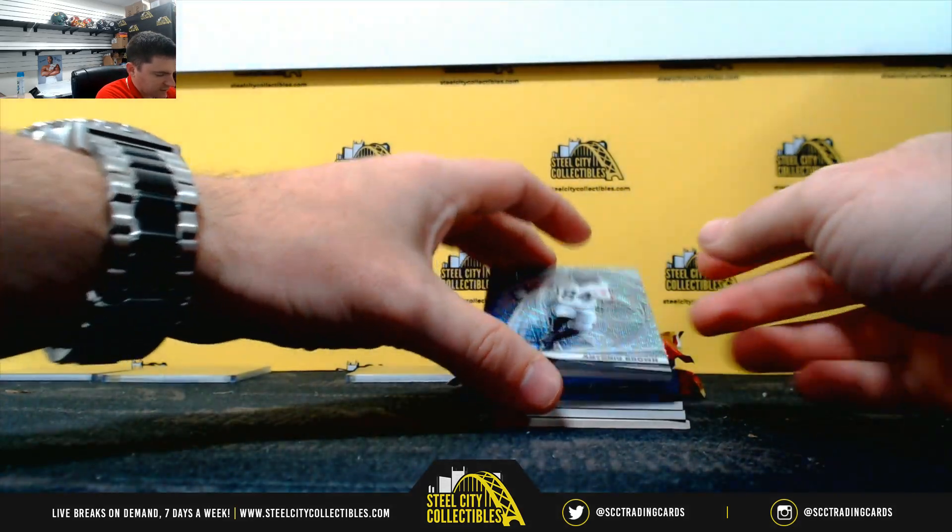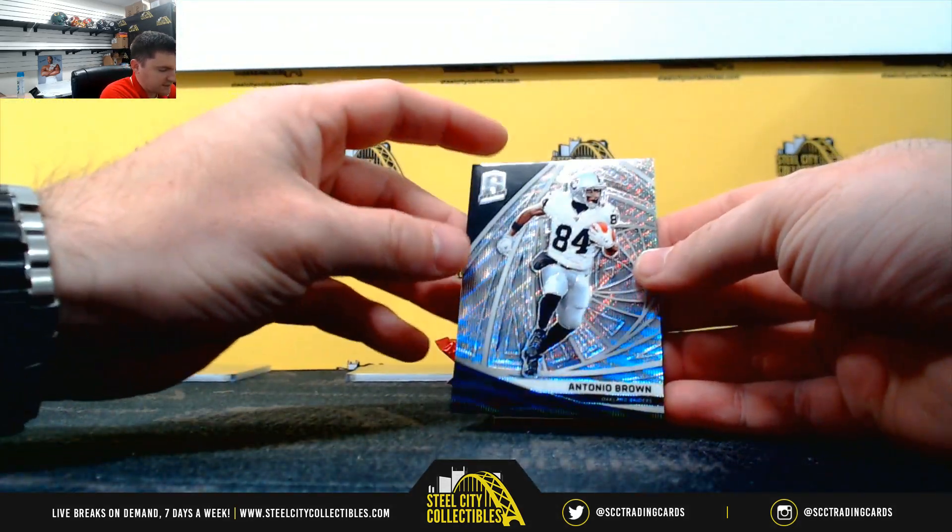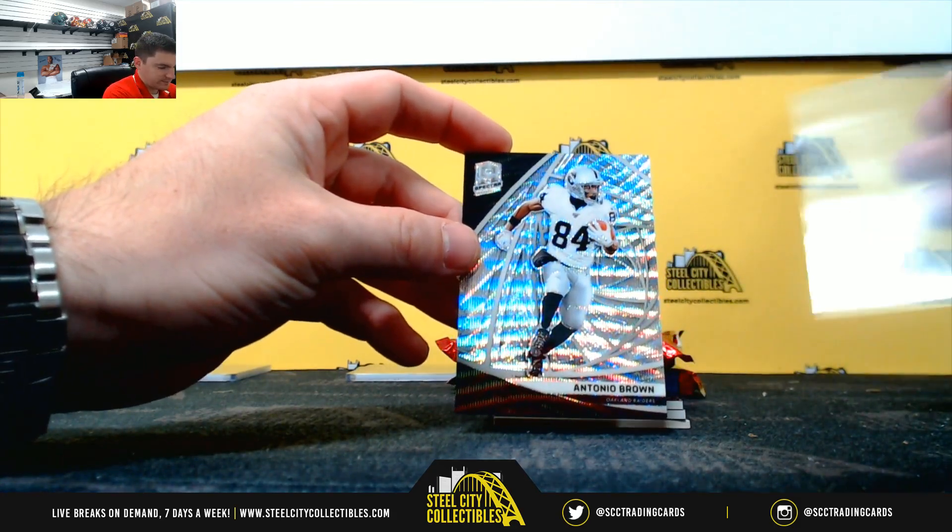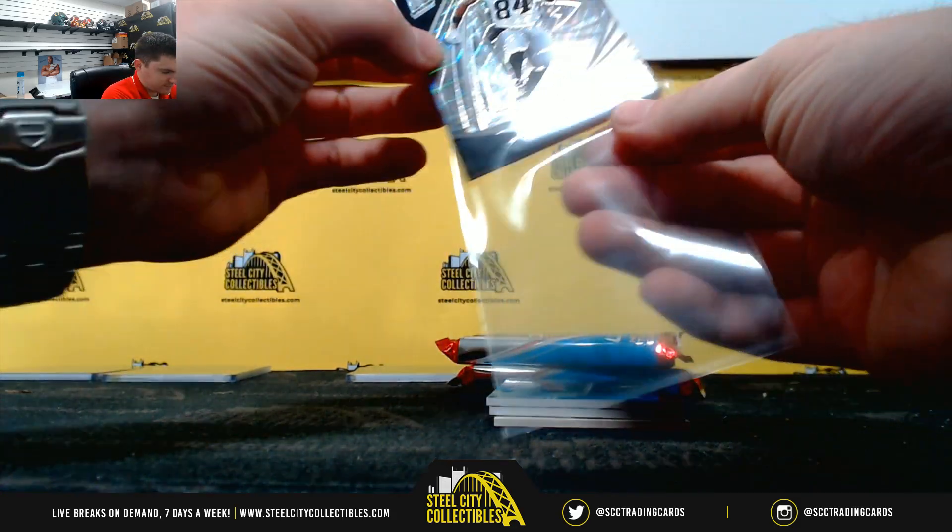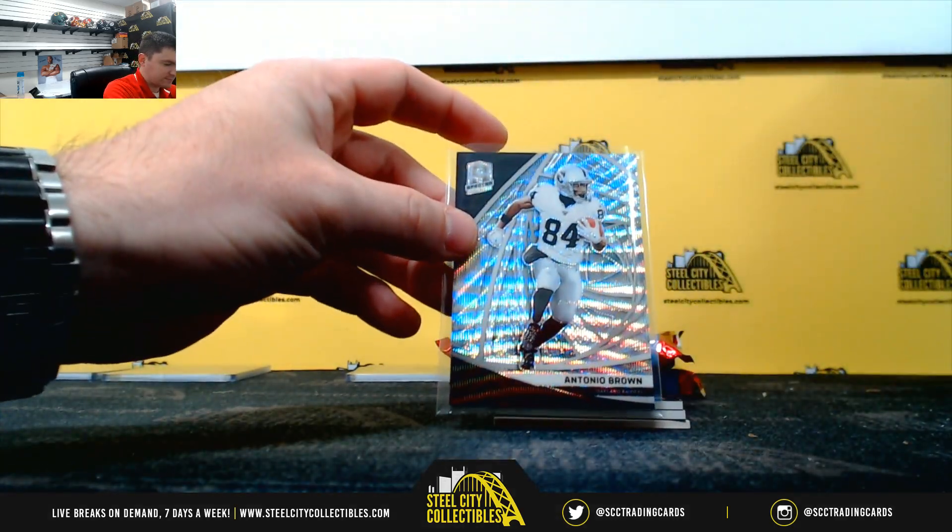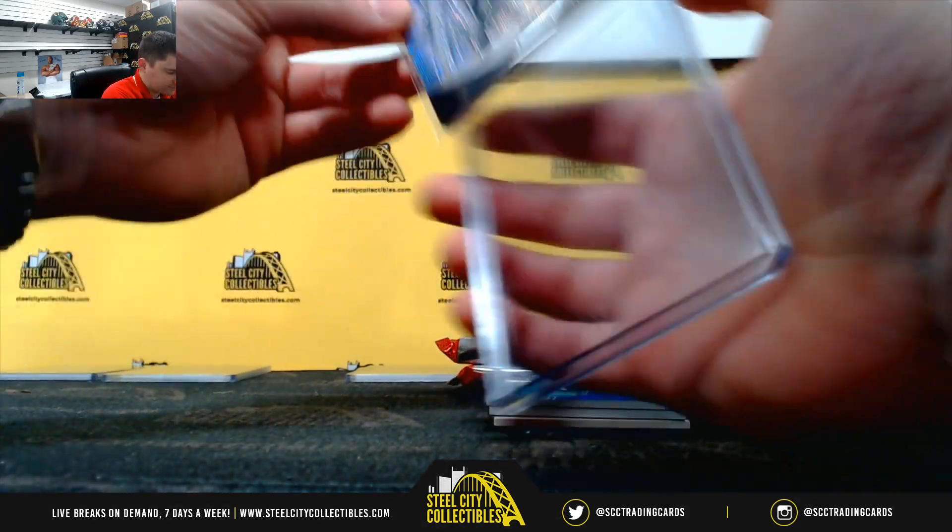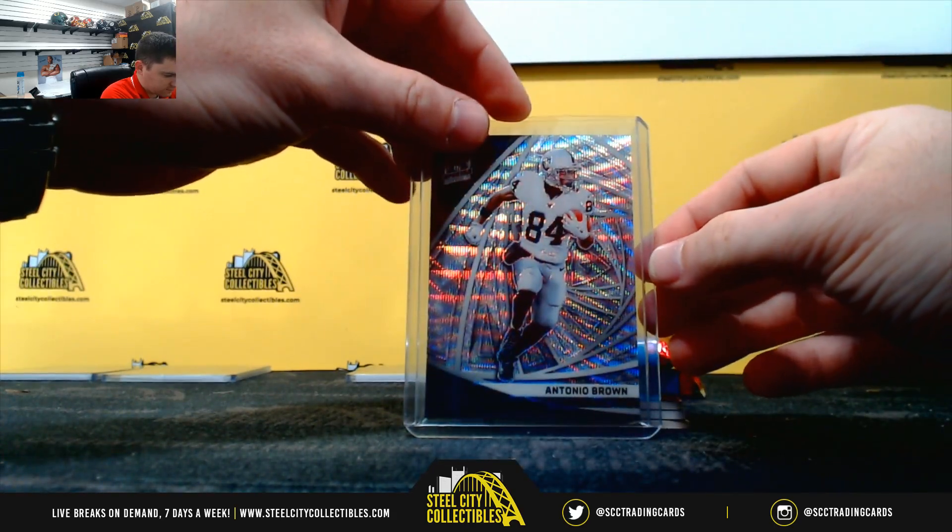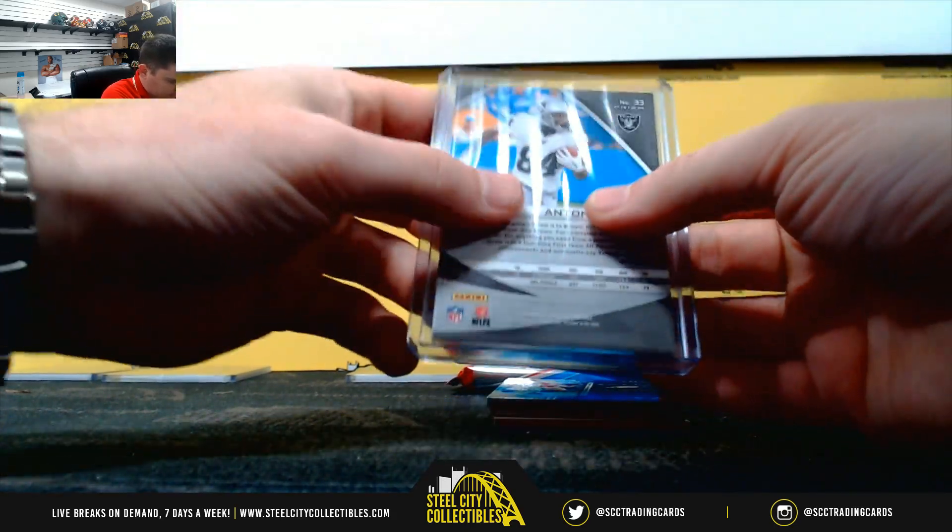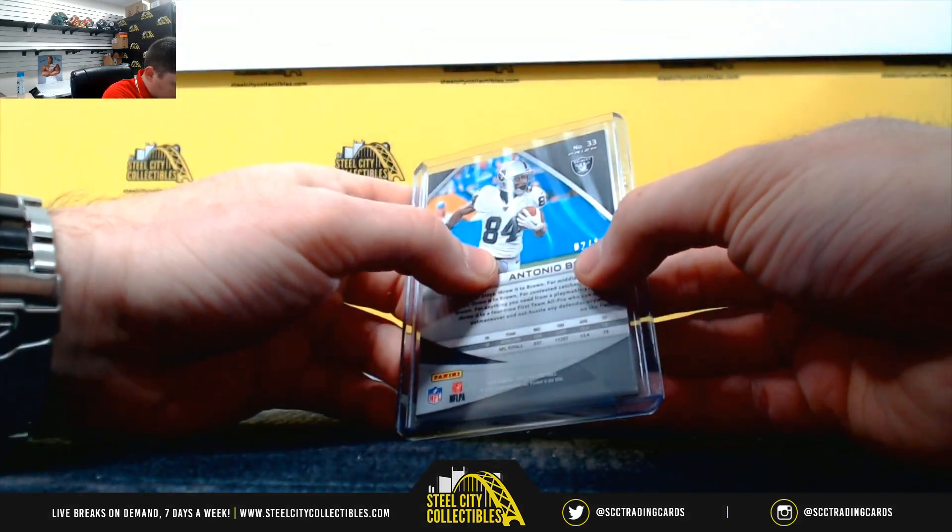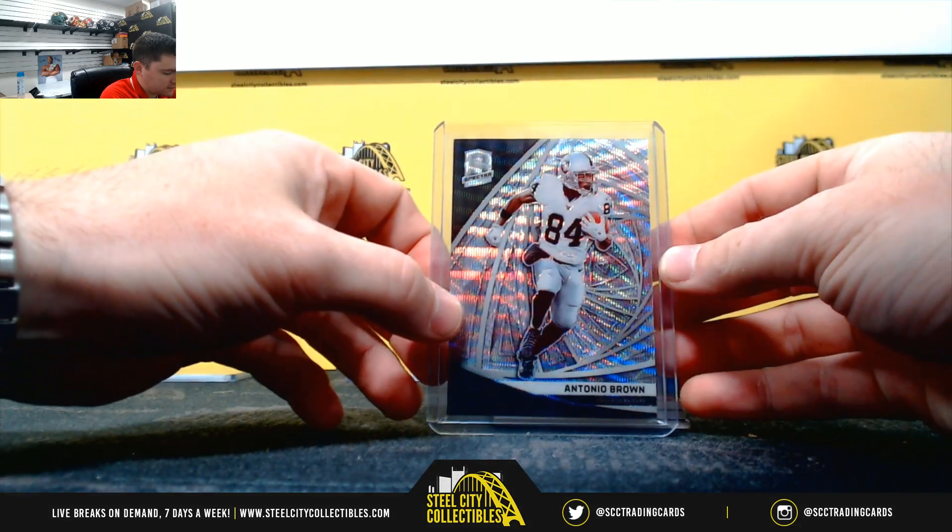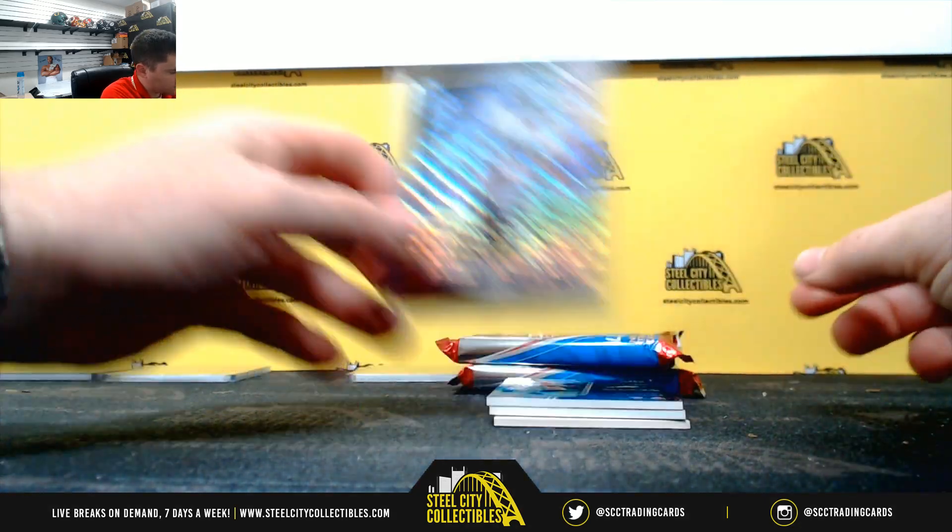First off the line wave, Antonio Brown. 2 of 10. That's a 2.